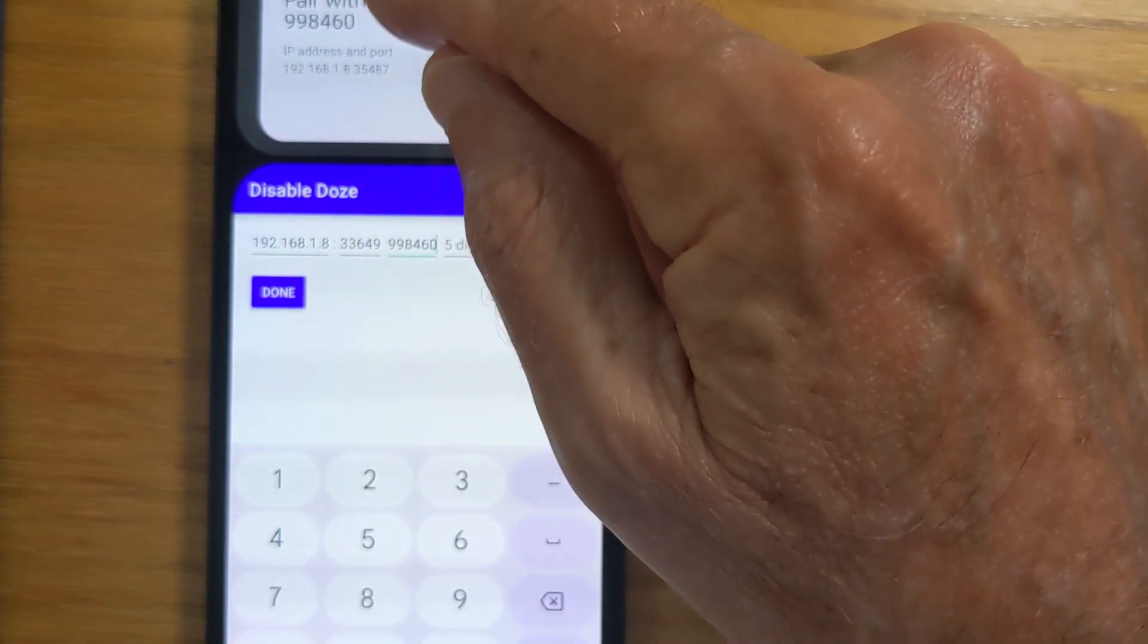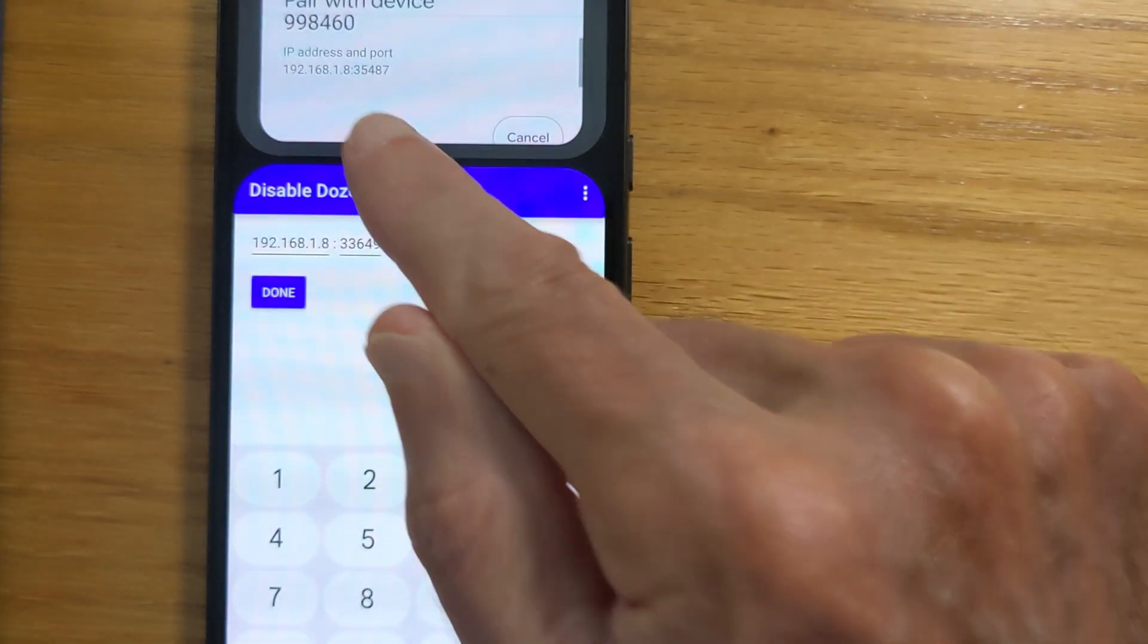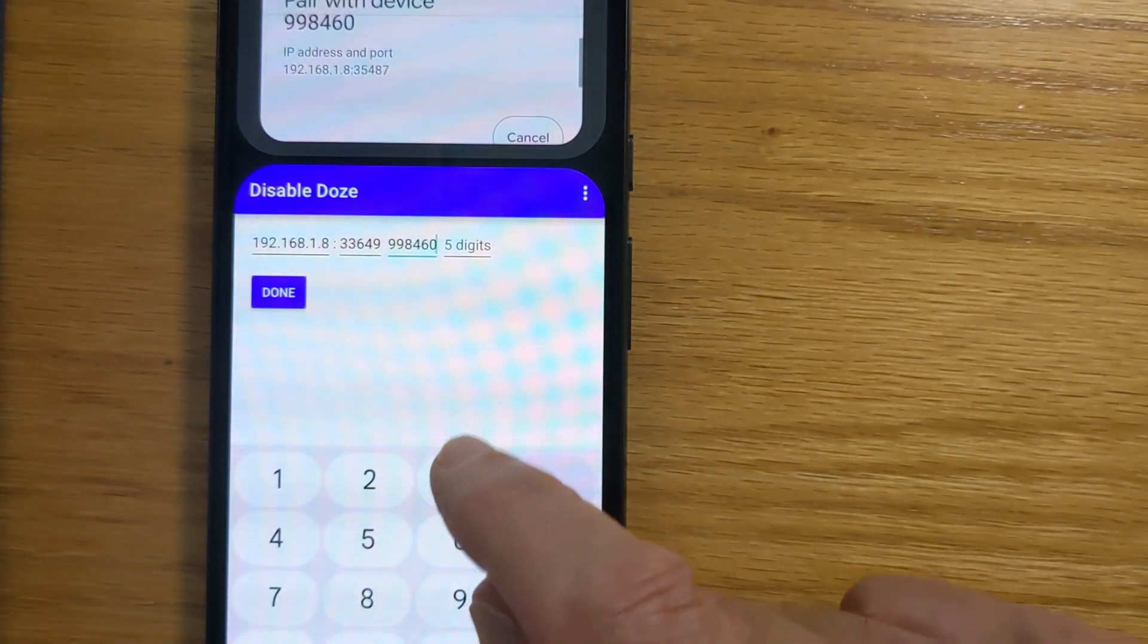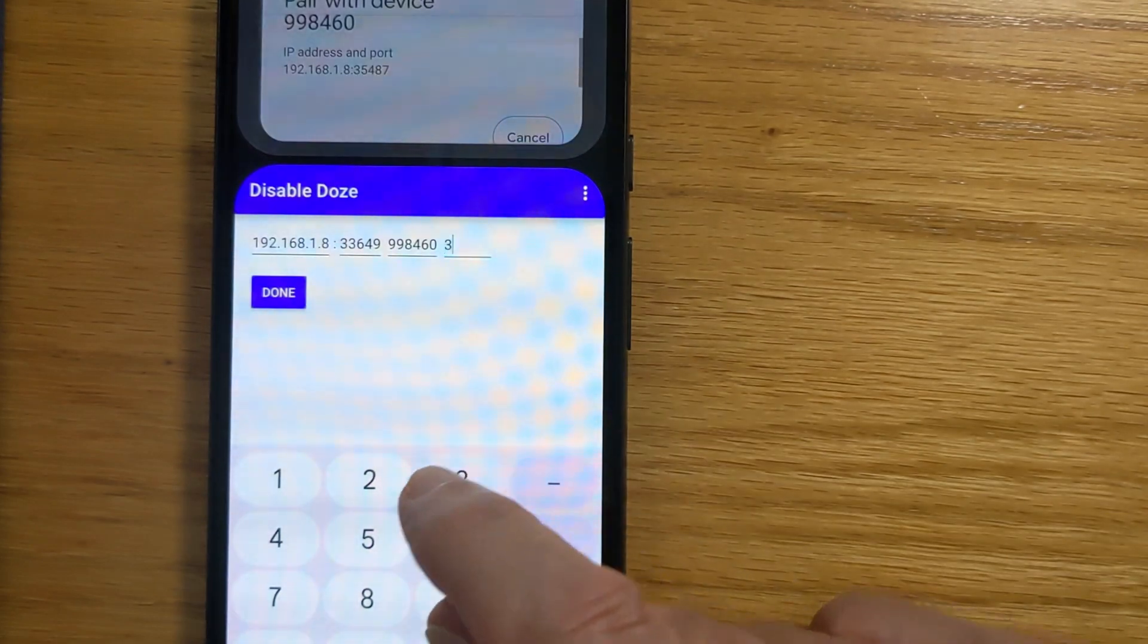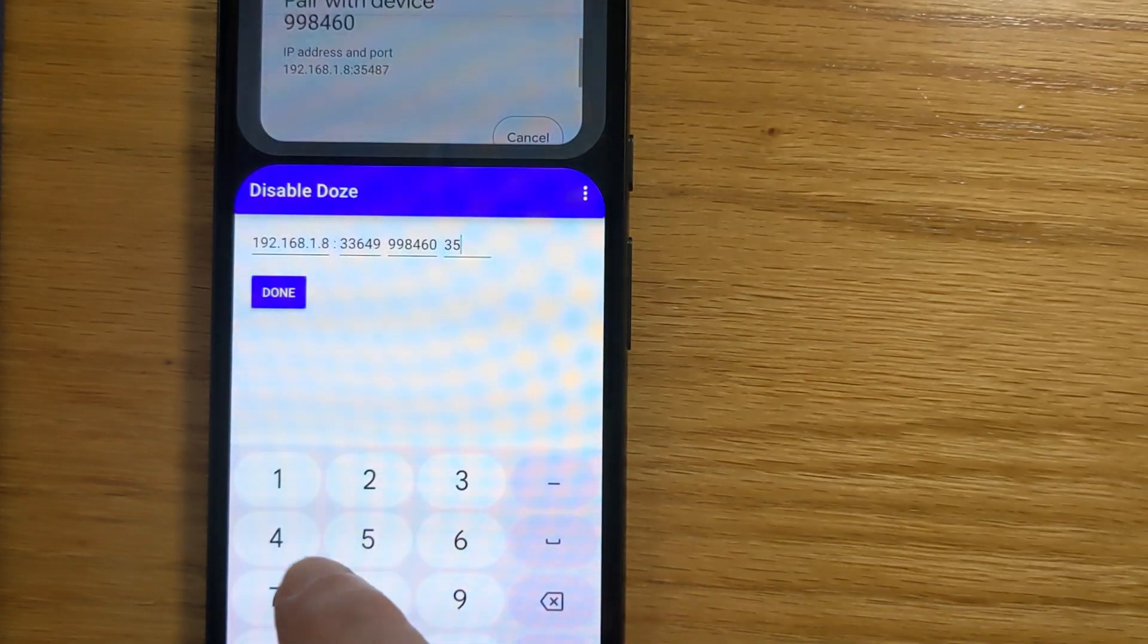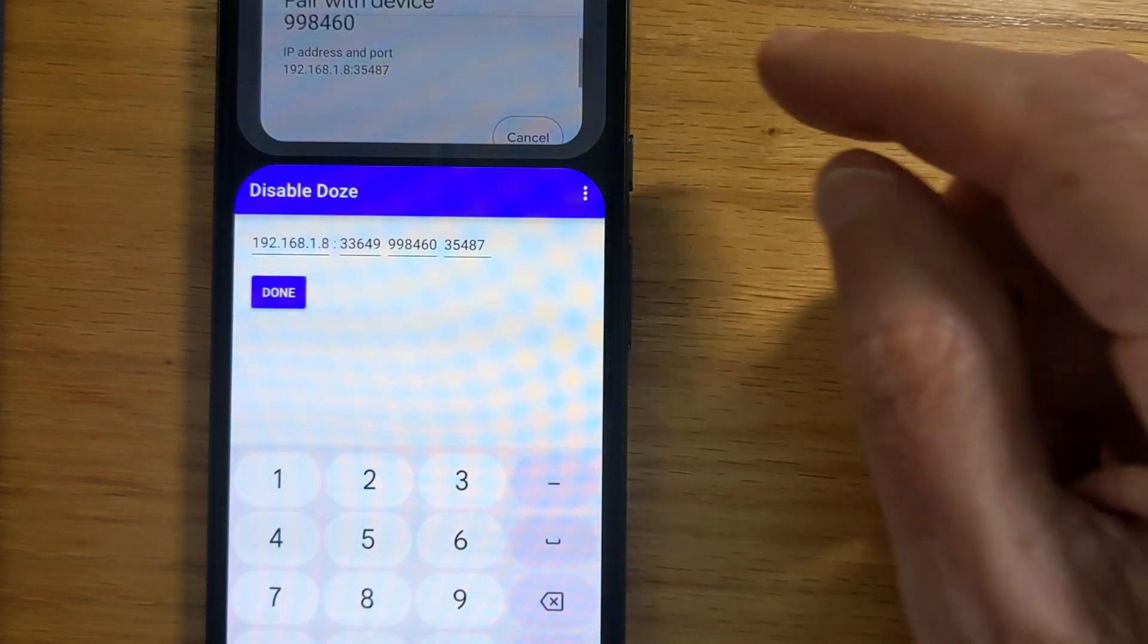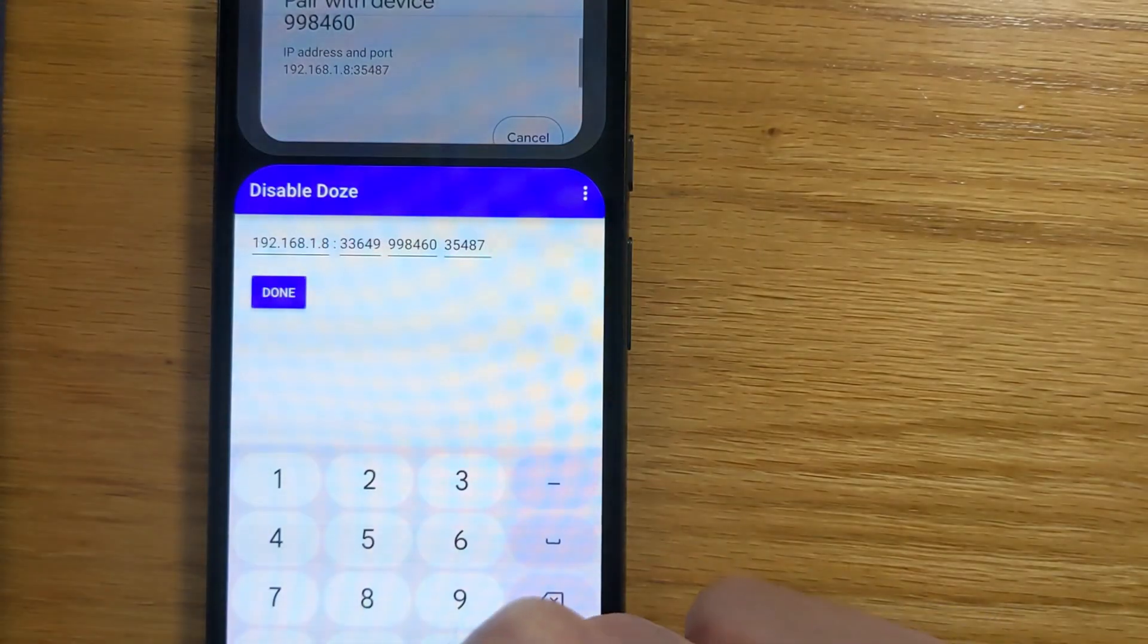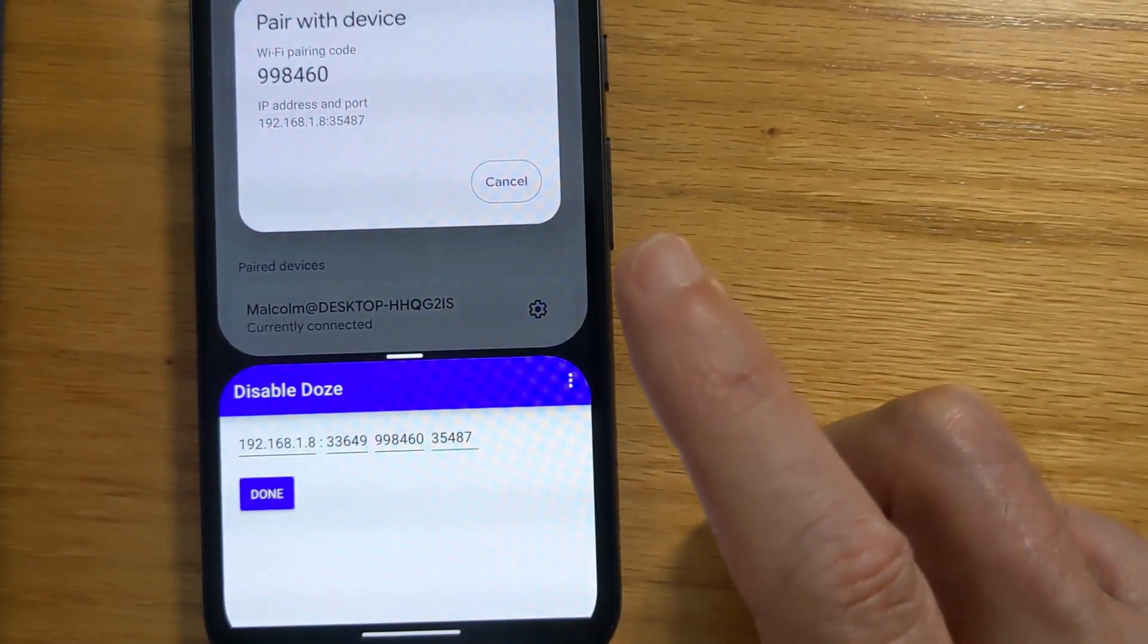And the pairing port is 35487, which goes here, 35487. And we'll tap Done.